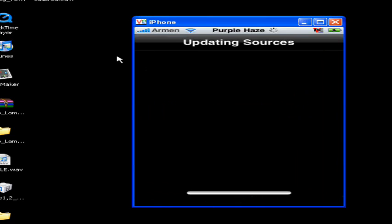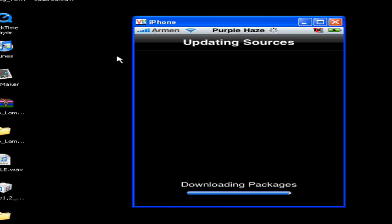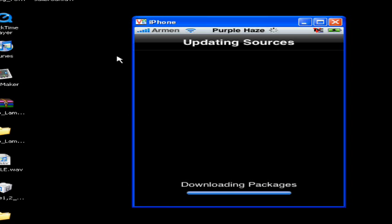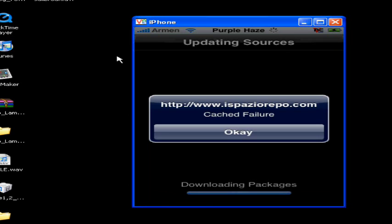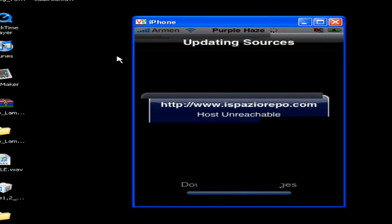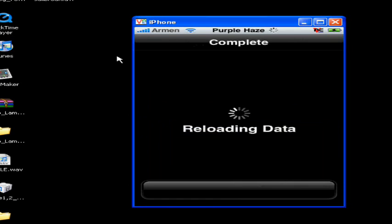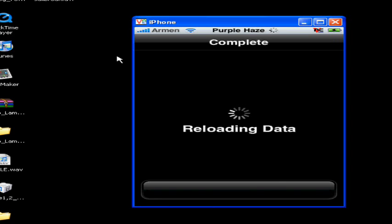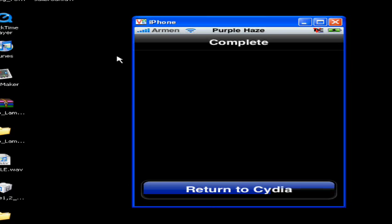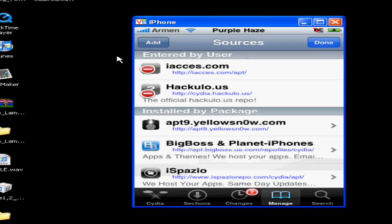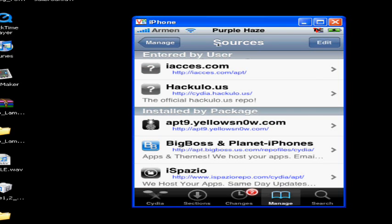And add source. Add anyway. Just press OK, press it again, press it again and say reloading data. All right, return to Cydia. There we go, we have Hackylo. Let me just show you what to do. You go to Hackylo.